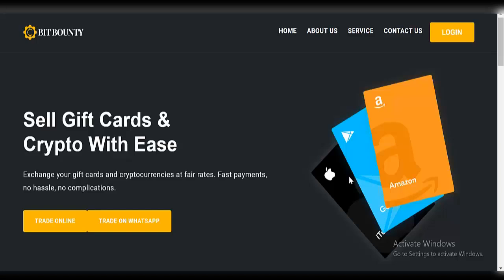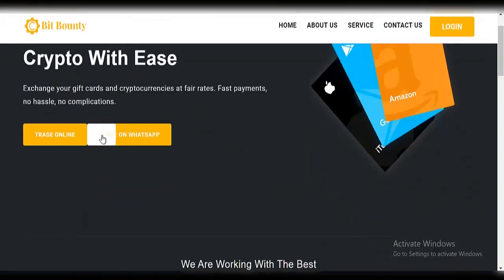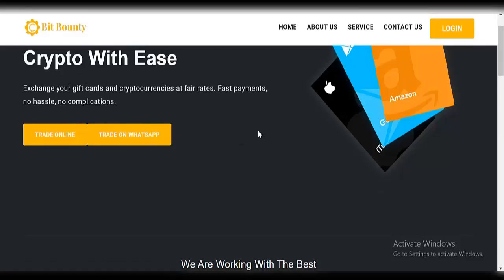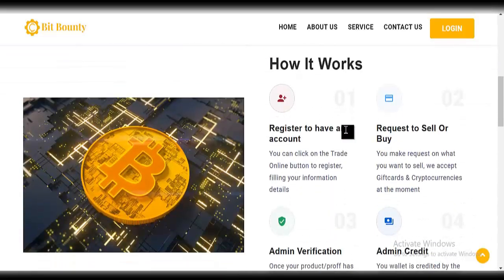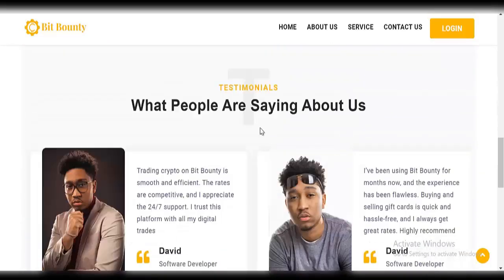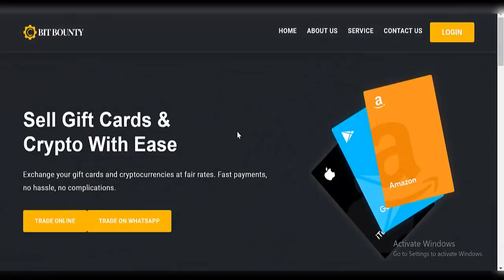As you can see, this is the front page of the website. It's well designed and very beautiful. You can see 'trade online' and 'trade on WhatsApp' — if you click that, it takes you to your WhatsApp. You can see how it works: users have an account, they can request to buy or sell crypto or gift cards. These are the testimonials — this is the home page, well designed and structured.